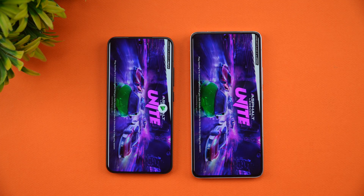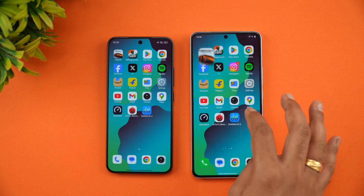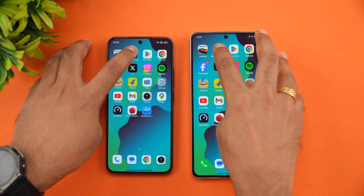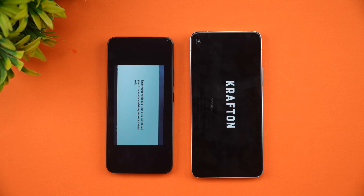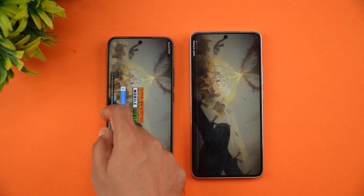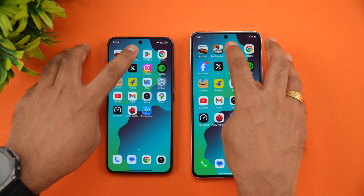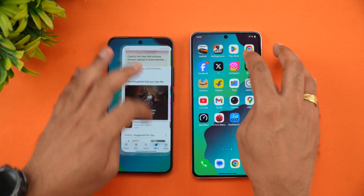The Xiaomi 15 was a tad faster opening Asphalt United, taking the lead on the first game. For BGMI, the Xiaomi 15 again opens it faster and takes the lead on both games. For the Play Store, it was almost the same time — not much difference.